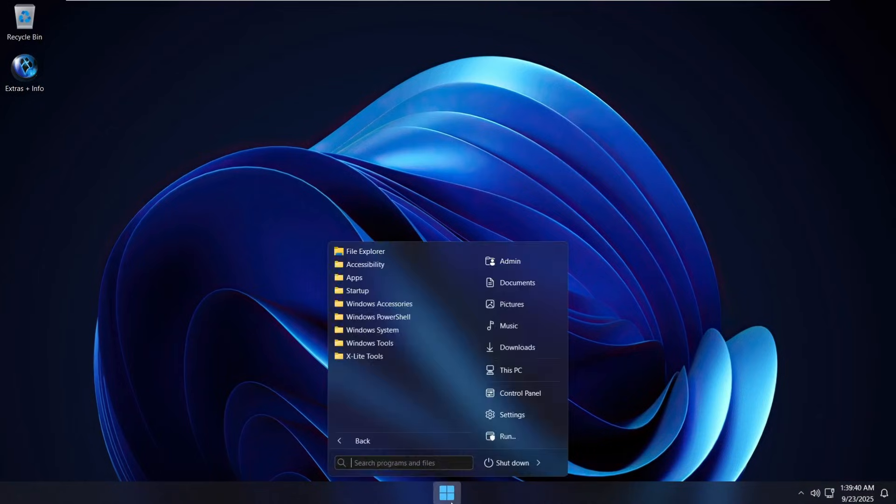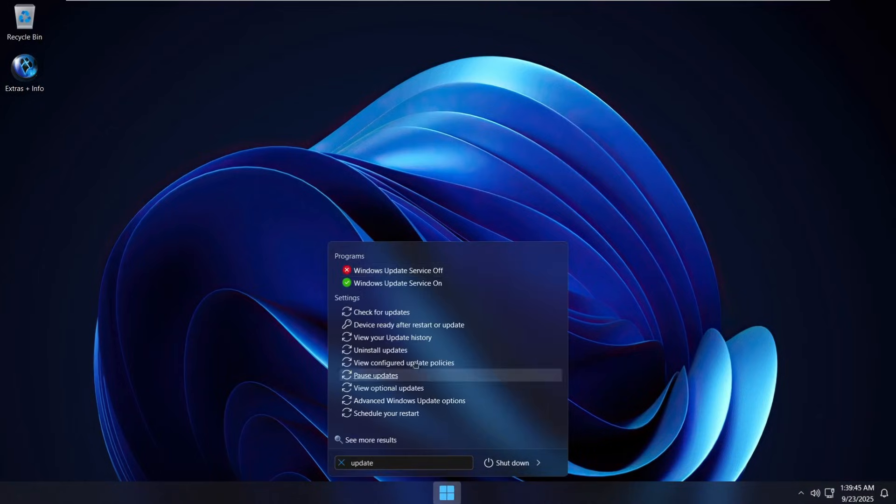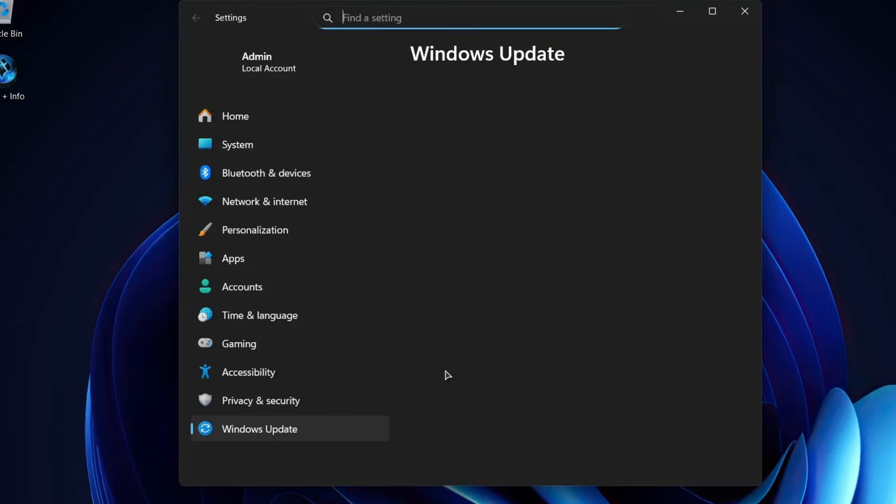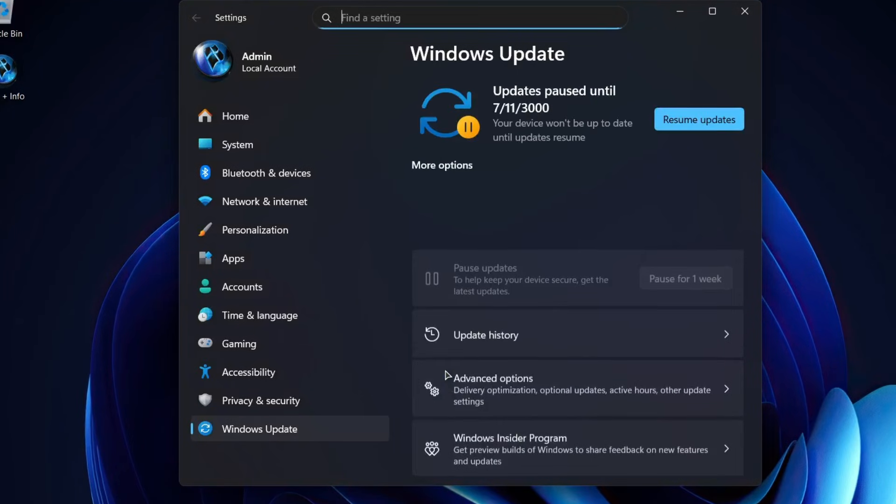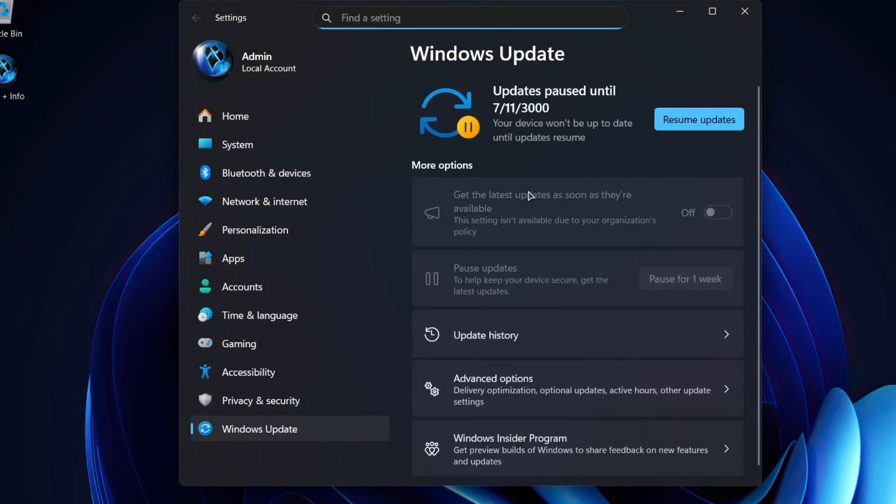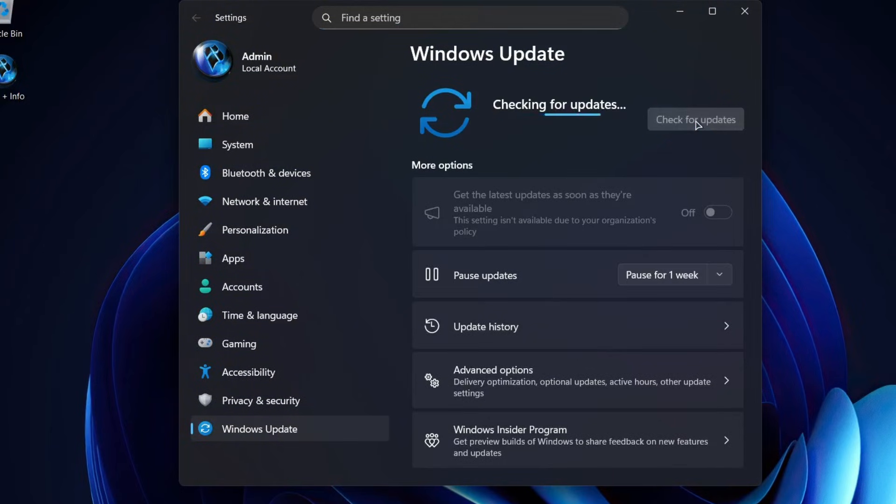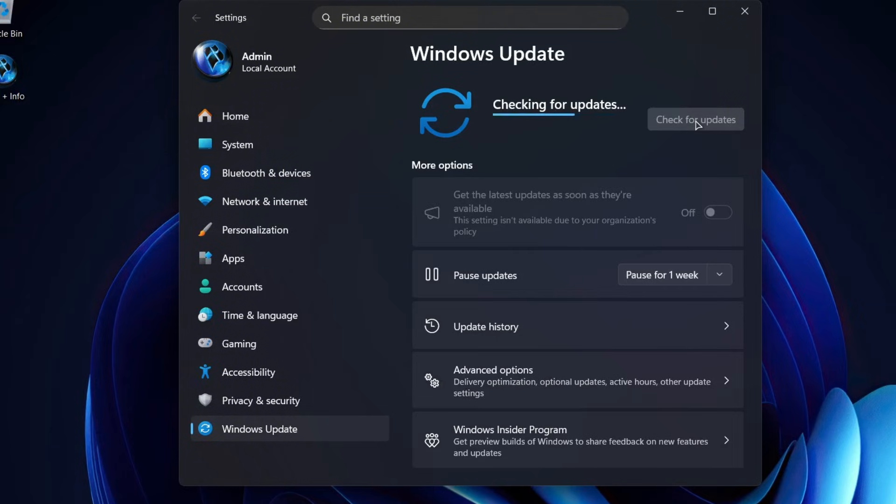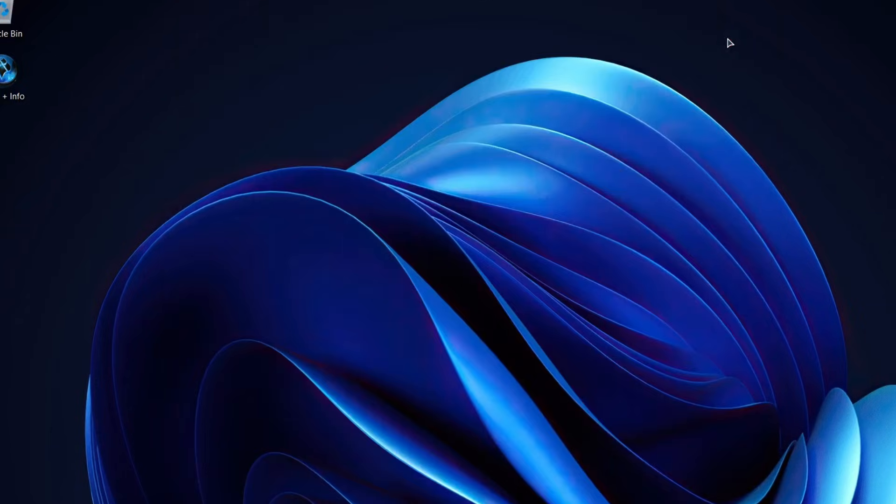As for Windows updates, they're fully supported but paused by default, all the way until the year 3000. You can resume them any time if you want but for the best performance, it's usually better to leave updates disabled. That way, Windows won't reinstall unnecessary features or bloat in future updates.